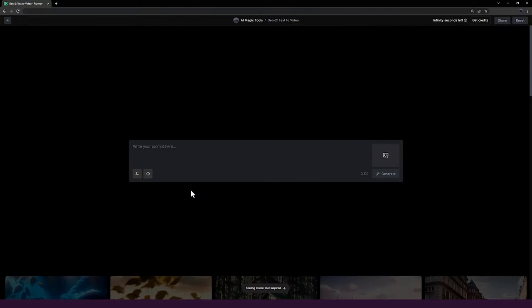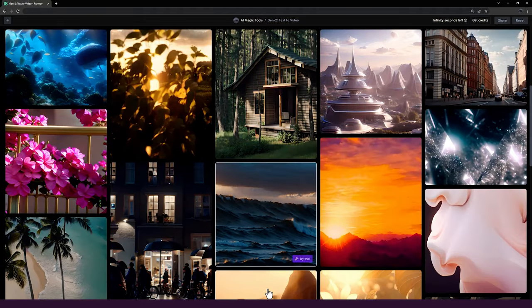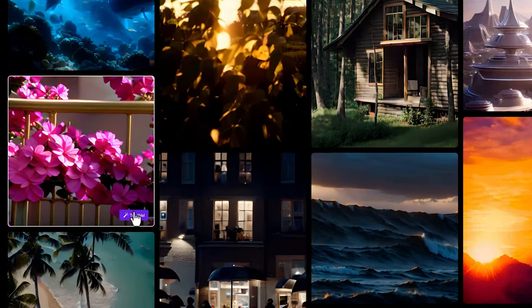If you're ever feeling stuck and need some inspiration, you can view a Gen-2 inspiration feed below the prompt bar and remix existing prompts.